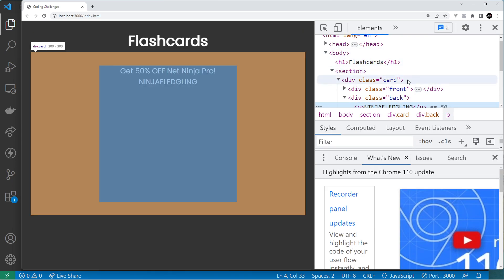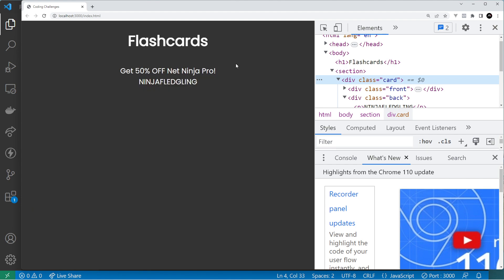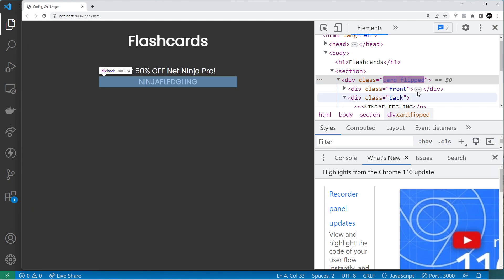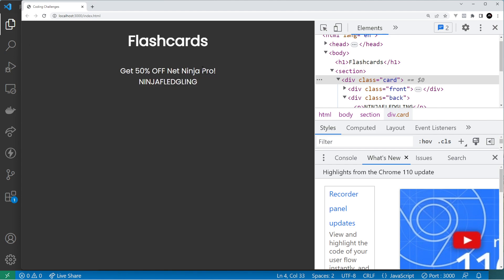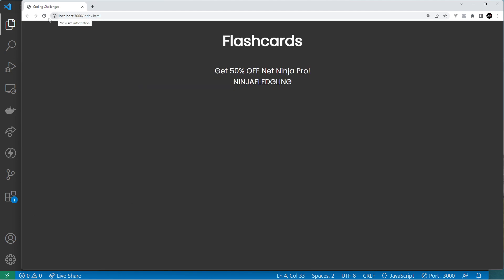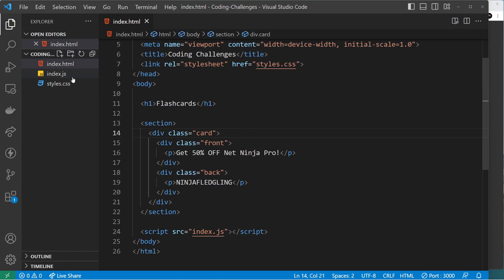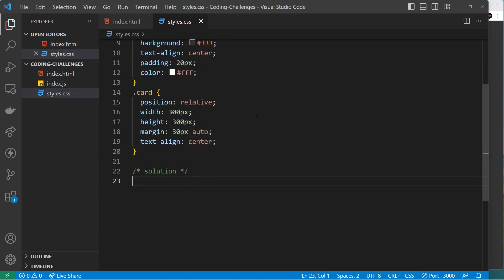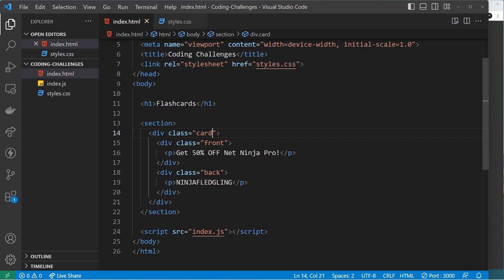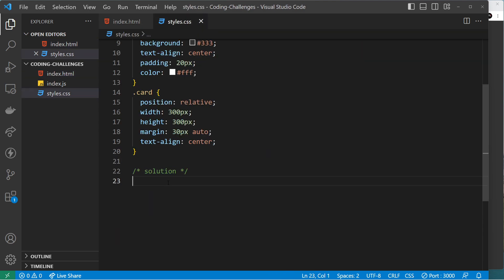Let's check this out in a browser — if I inspect this element and click on it, we can see it gets a class of 'flipped', and if I click again it takes that class away. So now we have that conditional class and we can start styling the card based on it. First of all, I want to apply some simple styles — I'll style the front and back of the card.